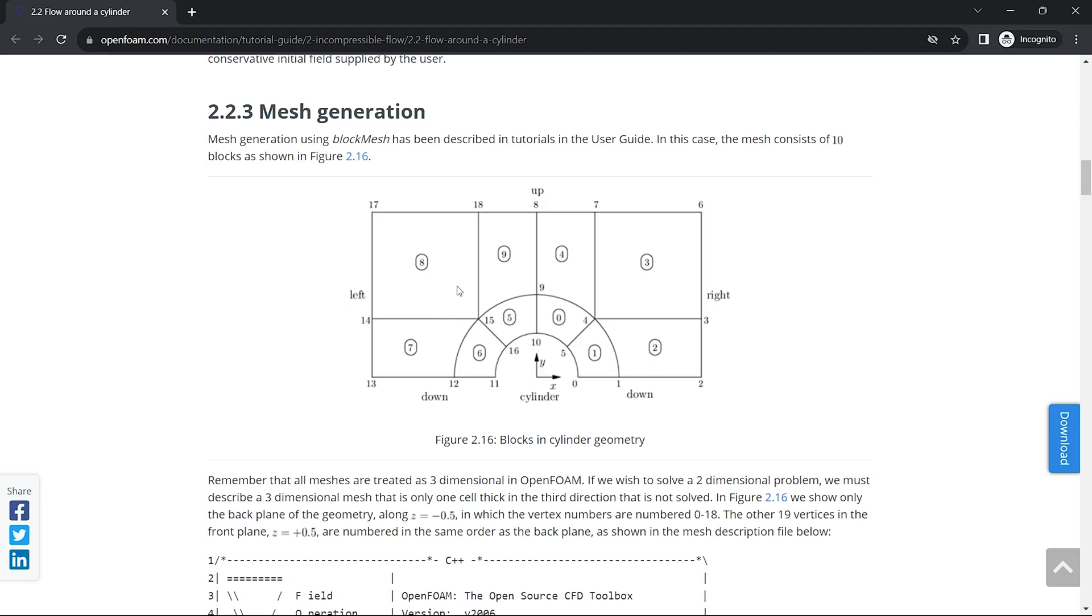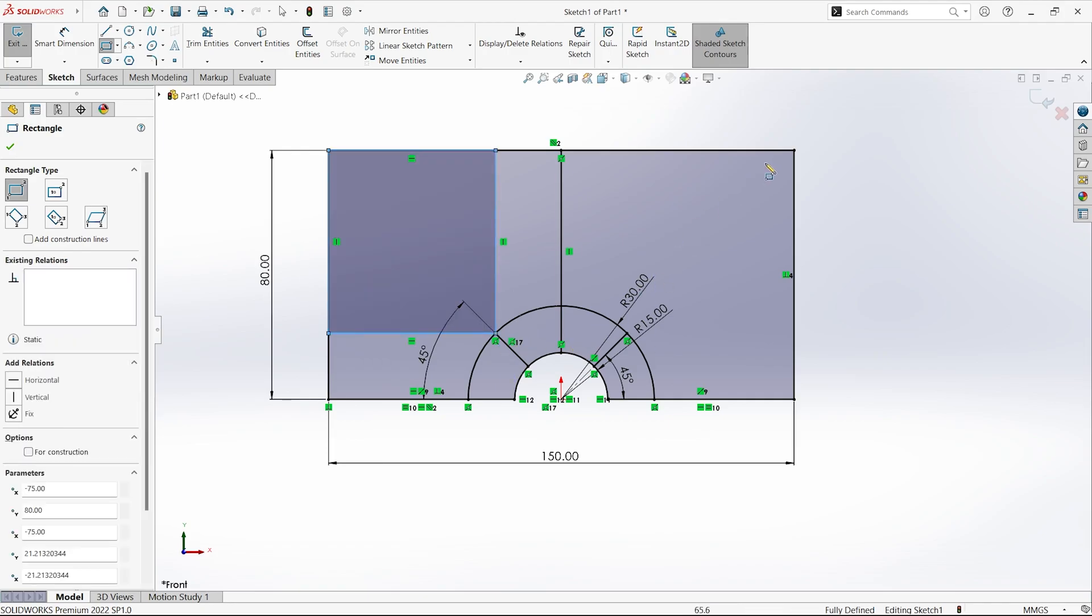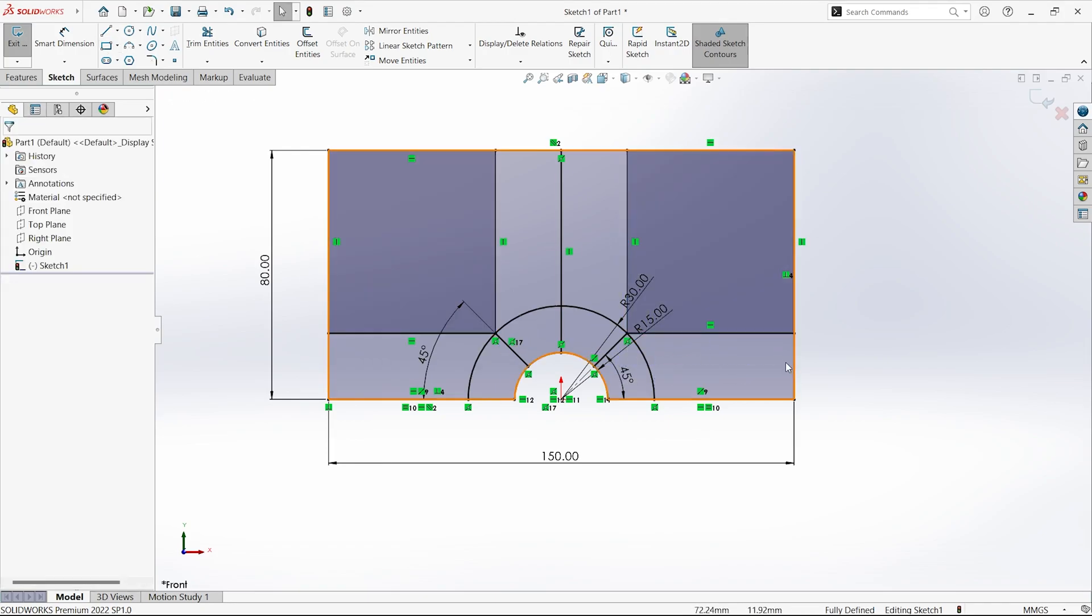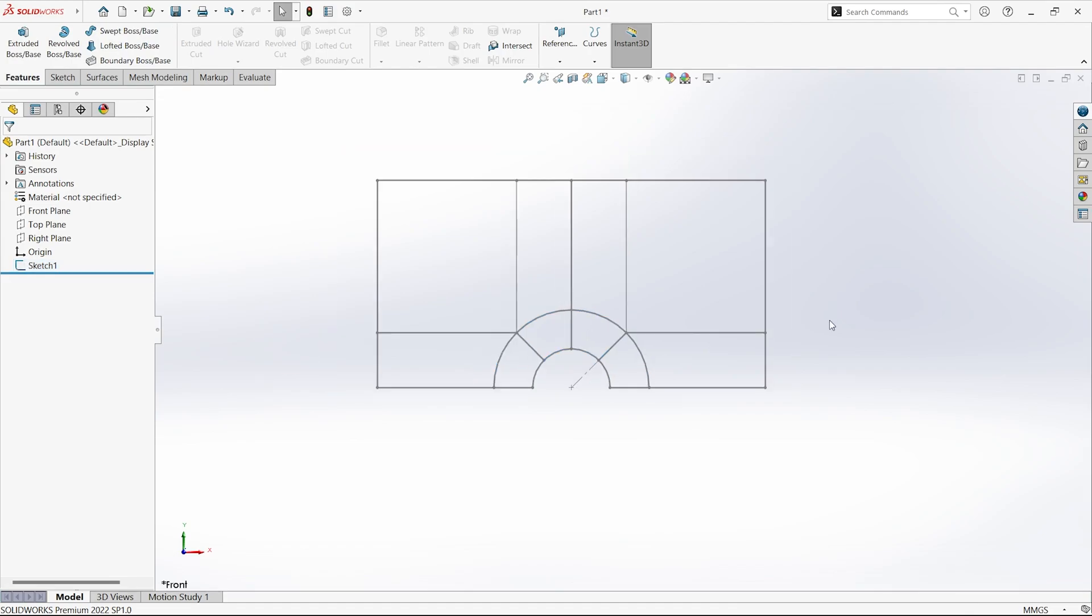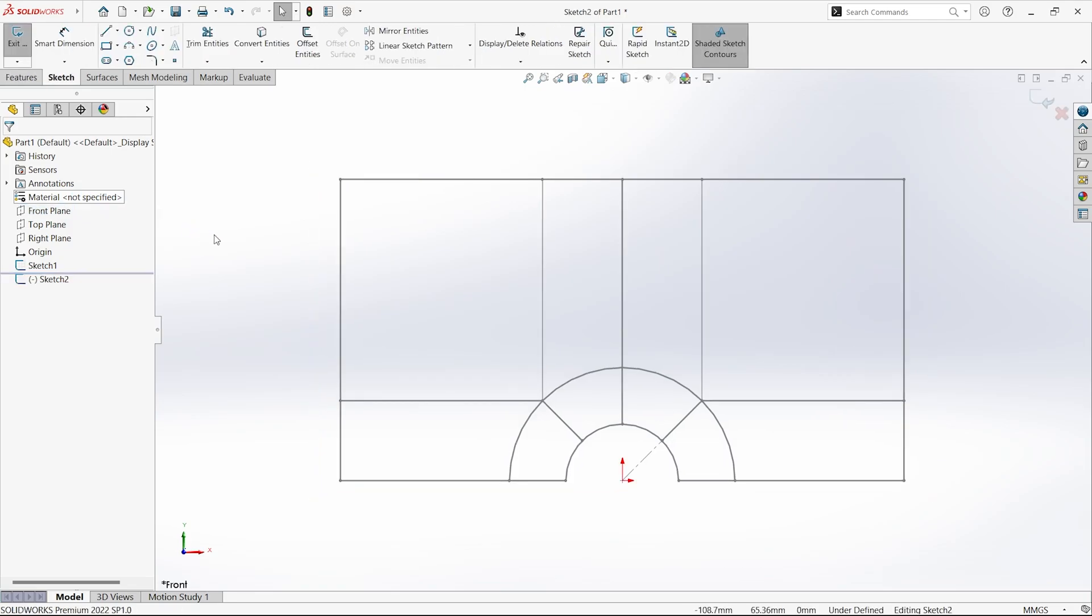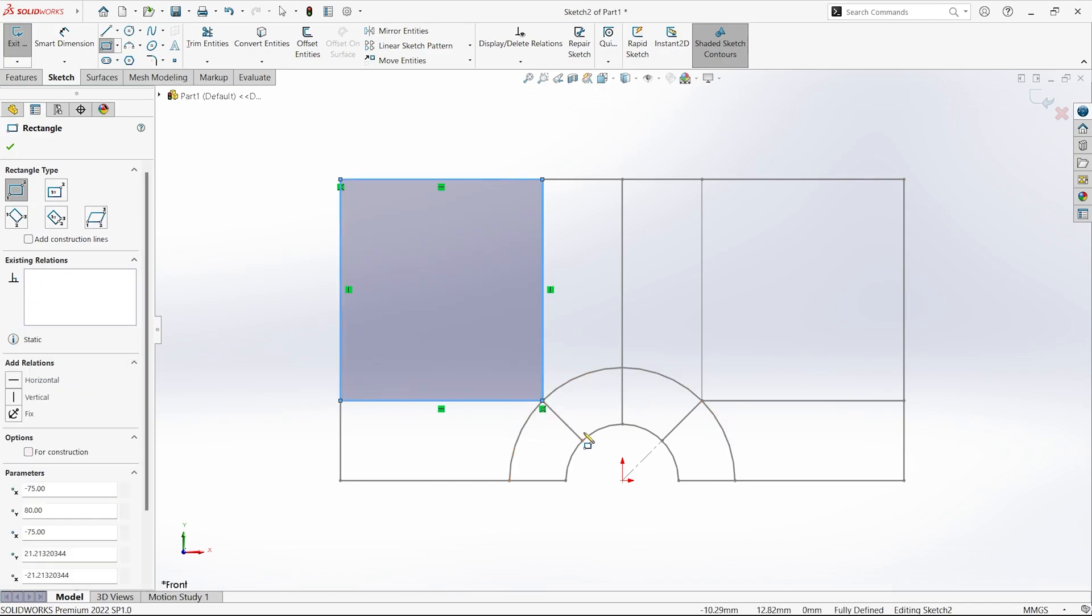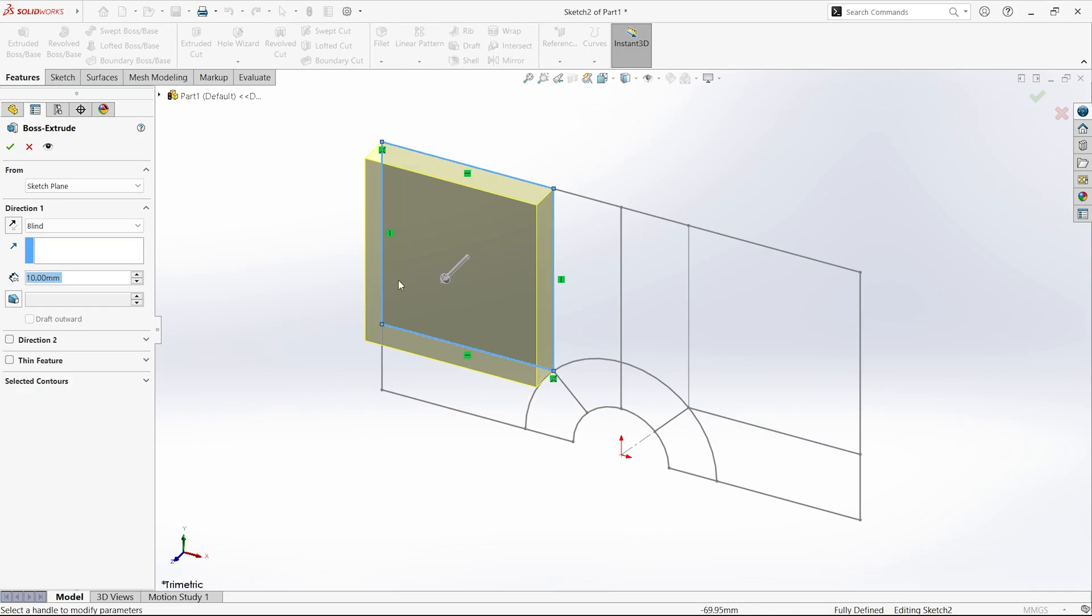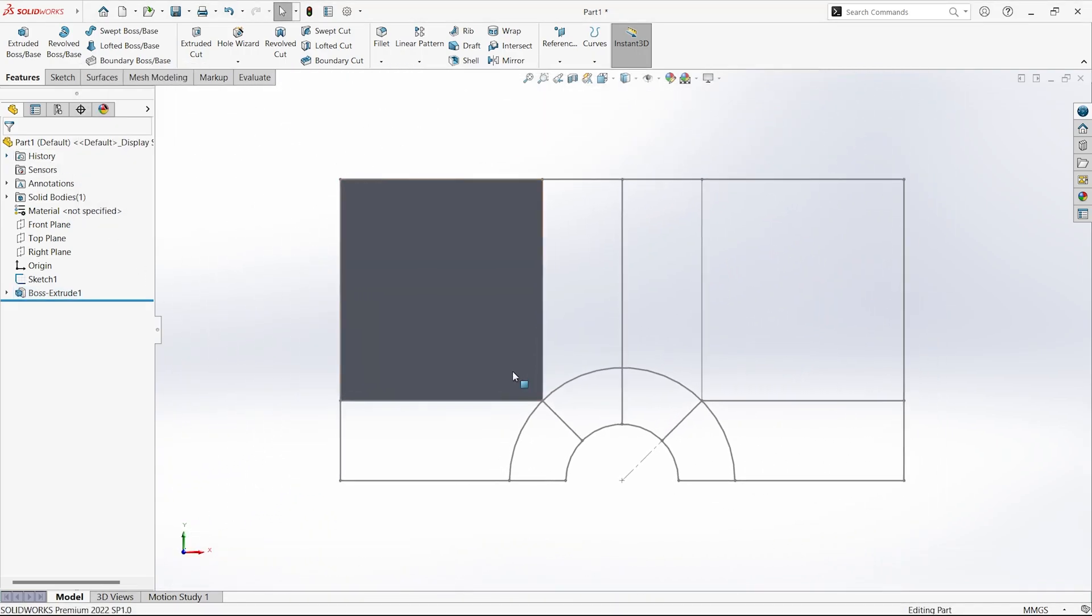Then we have these two blocks which I am creating by drawing a rectangle. Now we have created the base diagram. Now I am going to take the right plane and start sketching all of these one by one. First I will draw this rectangle for the features extrude. In this tutorial we are following a 3D mesh so I will just take a small length so that the mesh generated is very fast.